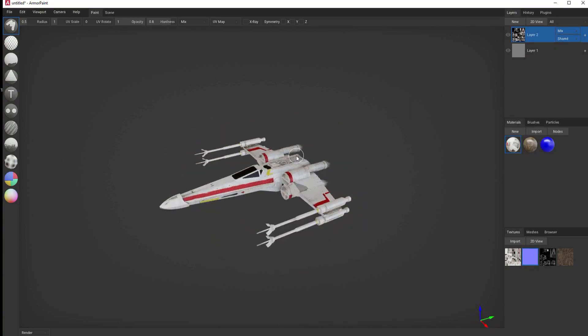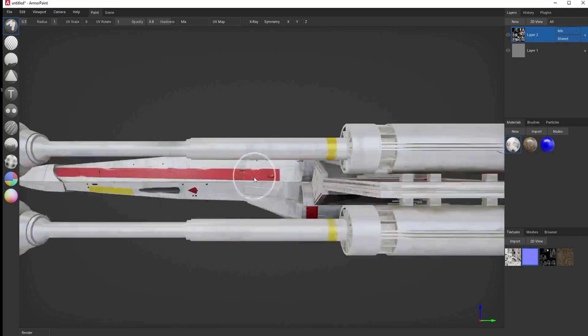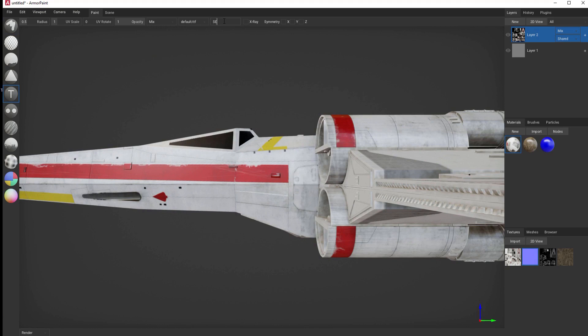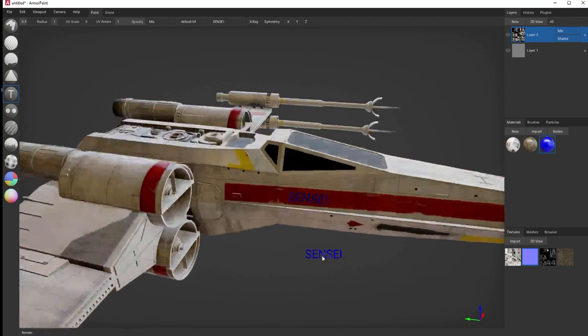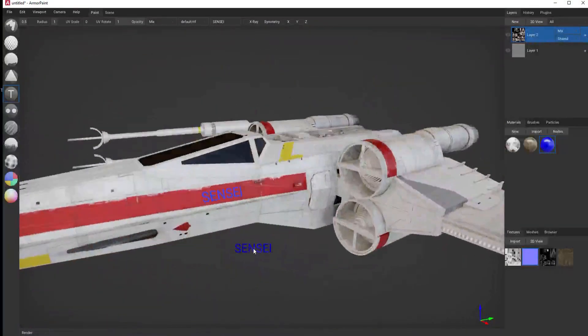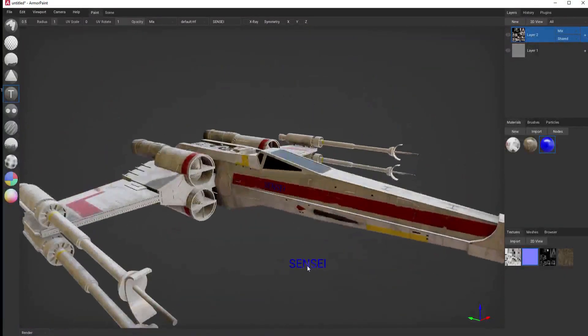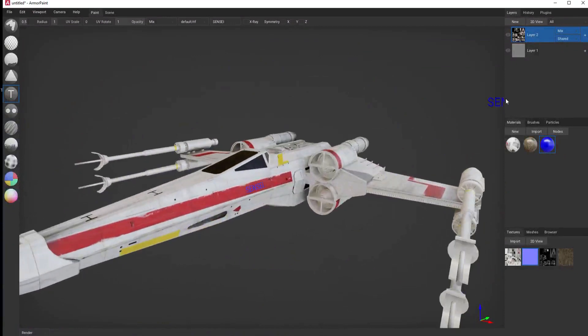Now maybe I want to look at it from the side. Bring it in a little bit closer. Go to my text. And if I just change this to say sensei, I can go ahead and put my own moniker right on the side there. And if I come over to the other side, I can do the same thing. So now I have my own personal X-Wing. But I can do more than that.